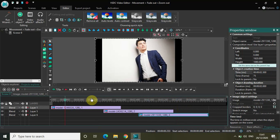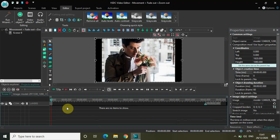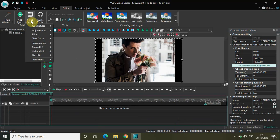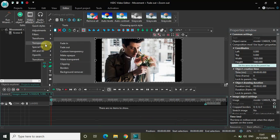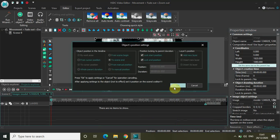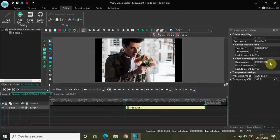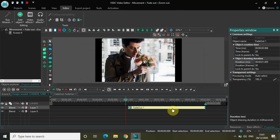Let me double-click on my first image. Let me go to Video Effects, then Transparency, select Fade Out, and click OK. Let me change the duration from one second 33 milliseconds to a perfect one second.